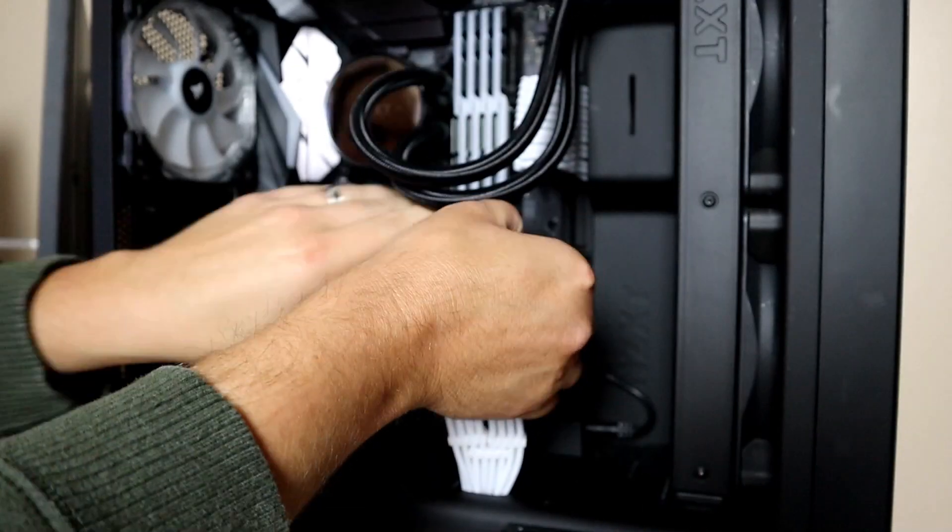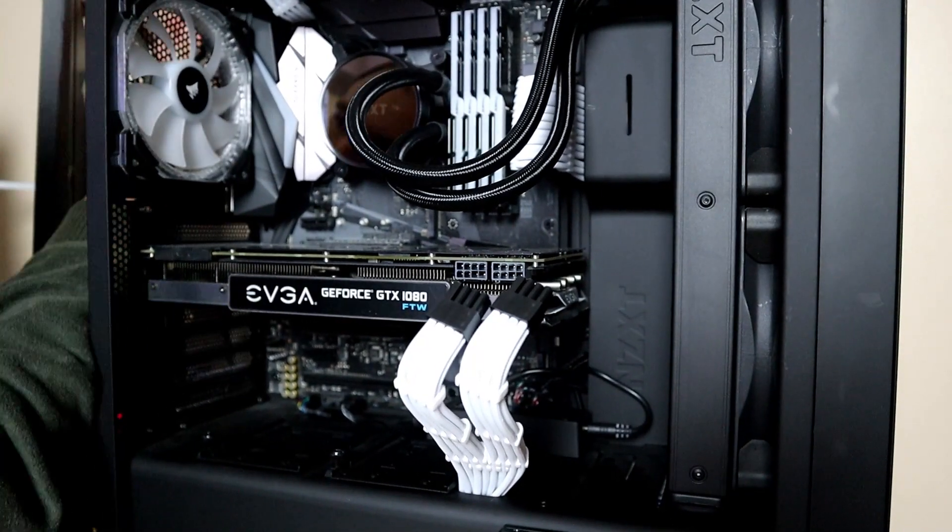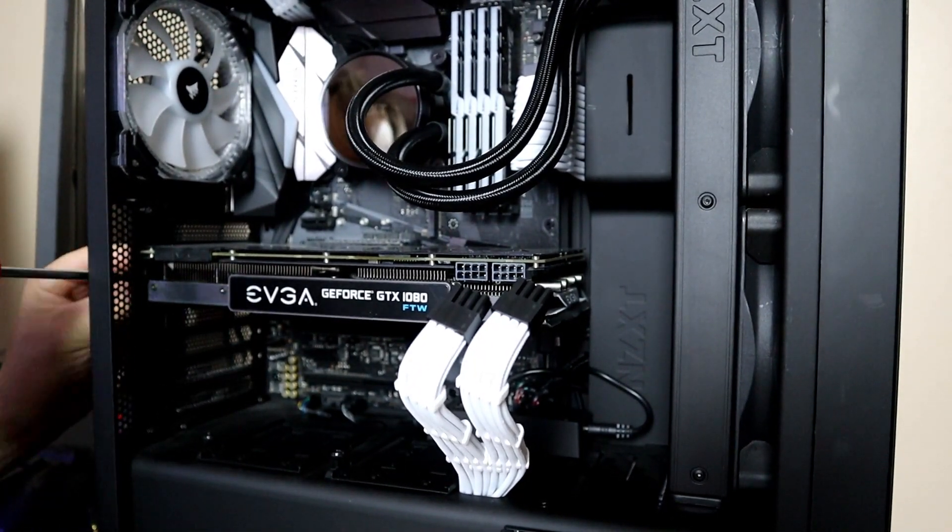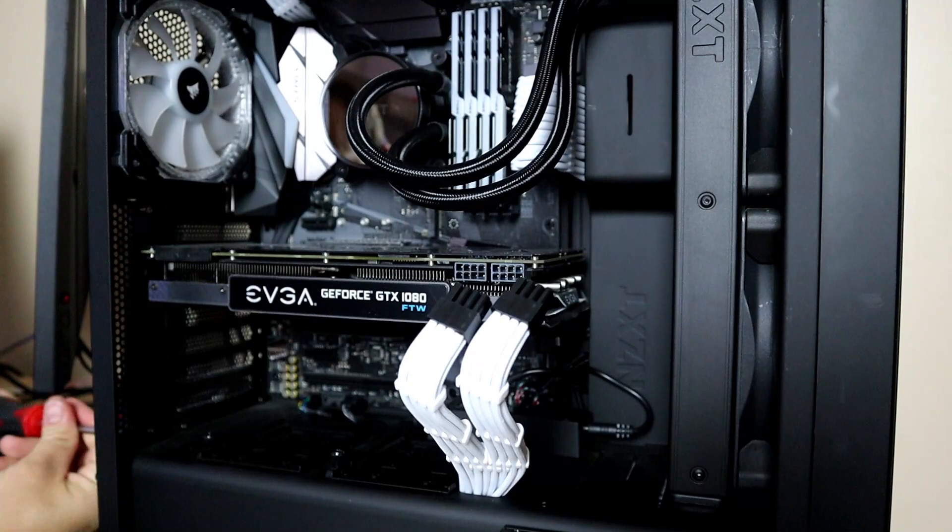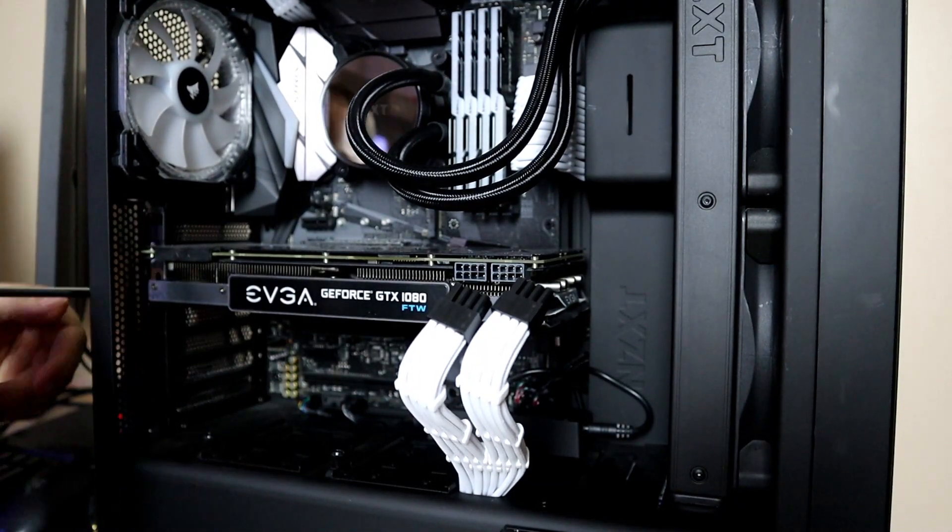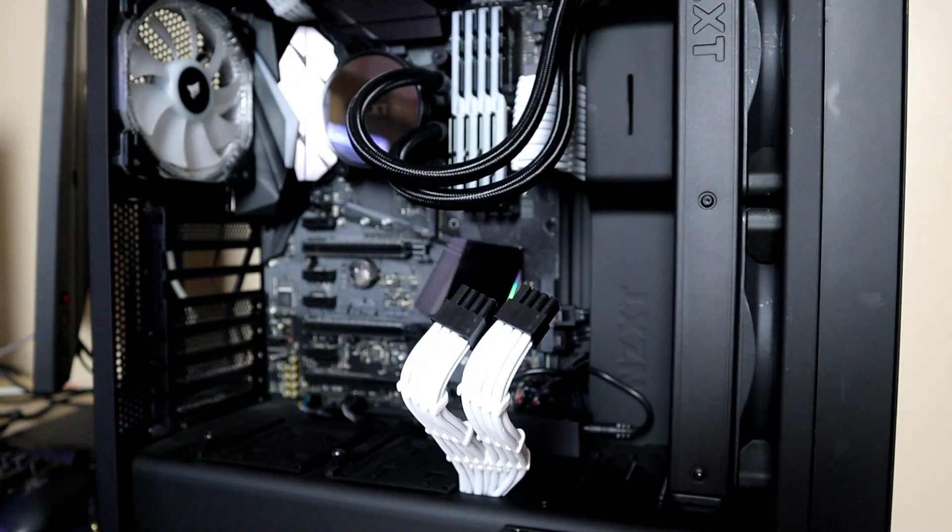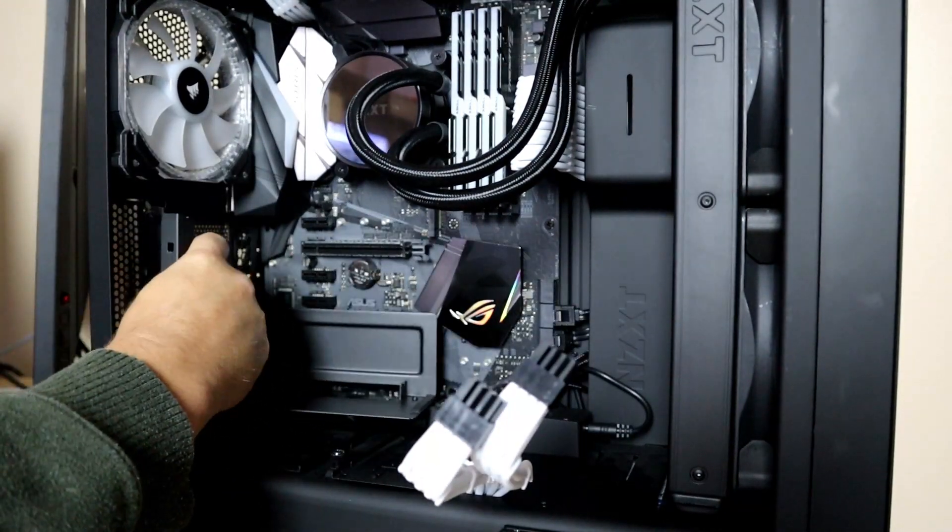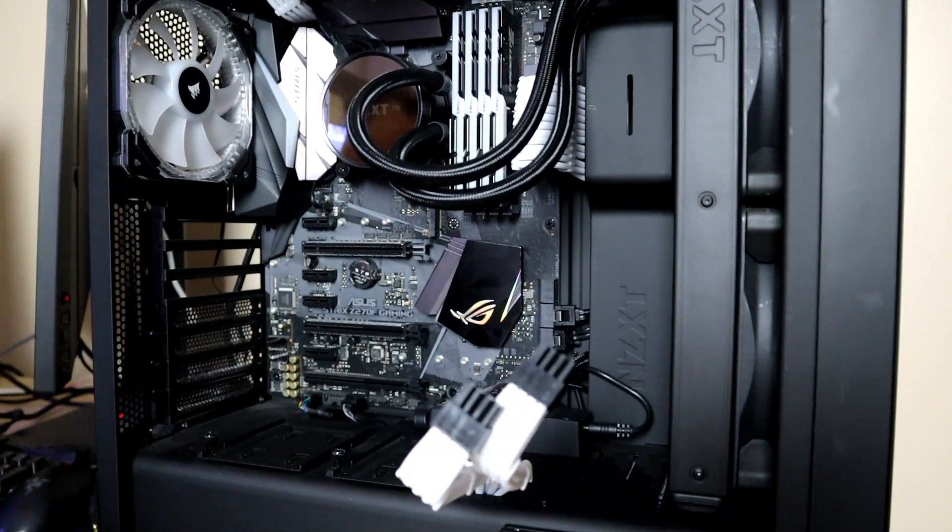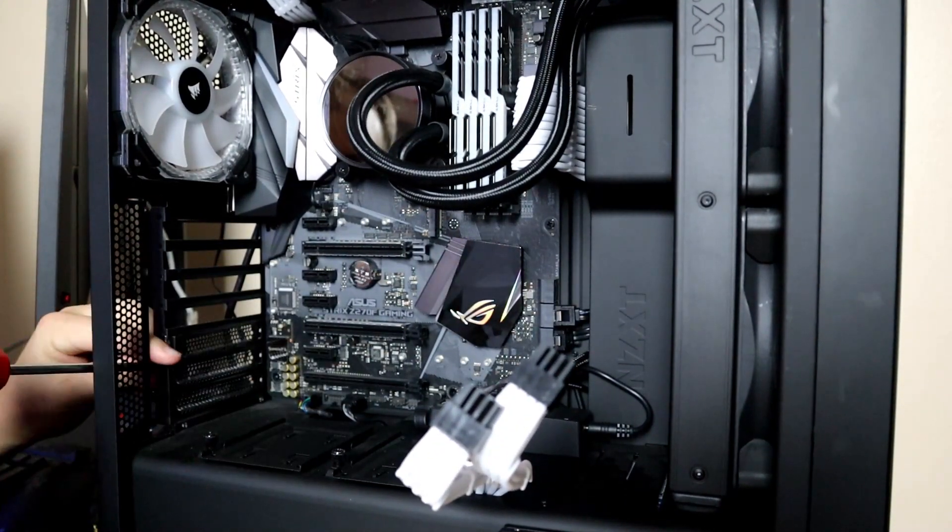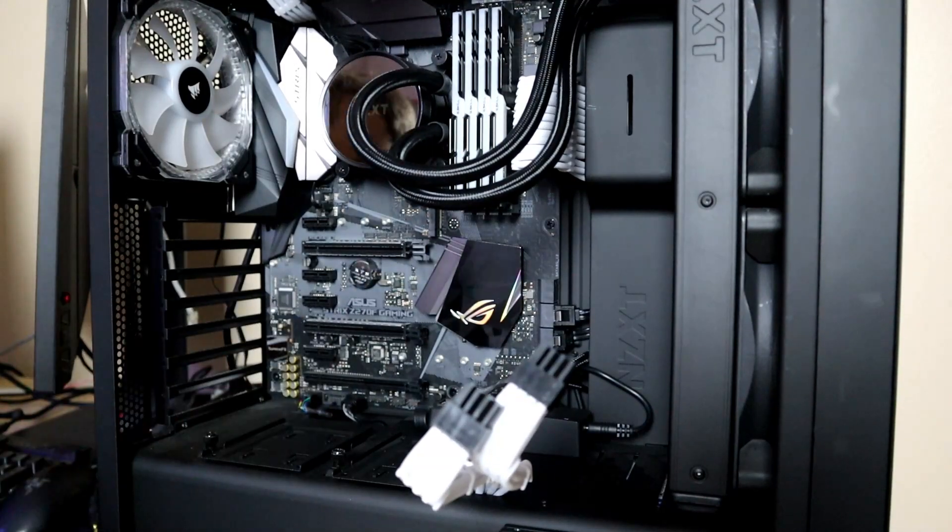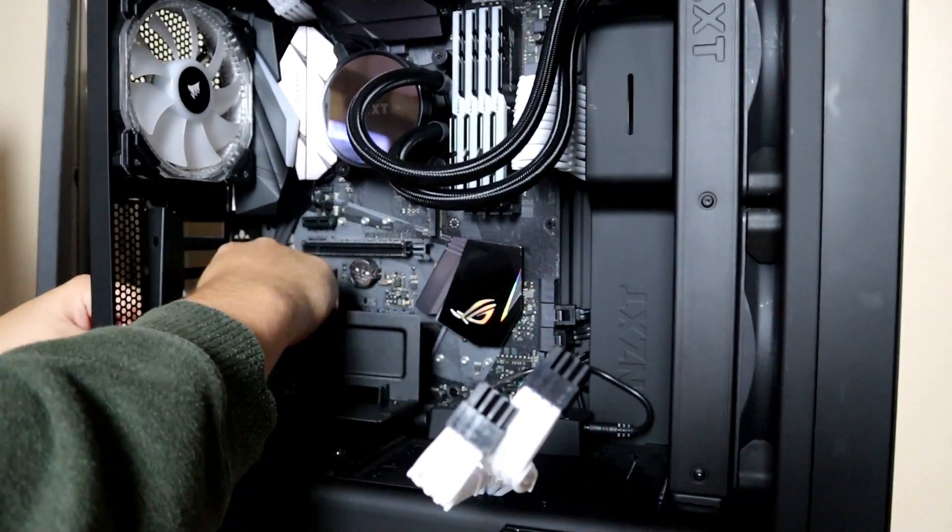The first step in installing this vertical graphics card mounting kit will be to remove your graphics card. After you get that out, we're going to remove all the slot covers because we're going to need all seven of those slots open. If you're not using an S340 or a Cooler Master case, it's a good idea to dry fit the mount just to make sure everything's going to fit before you go and tear things apart.